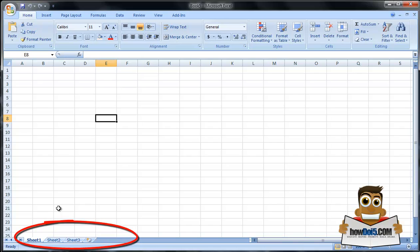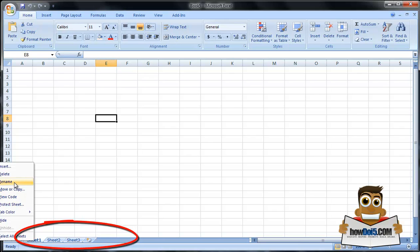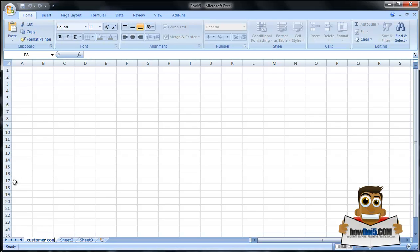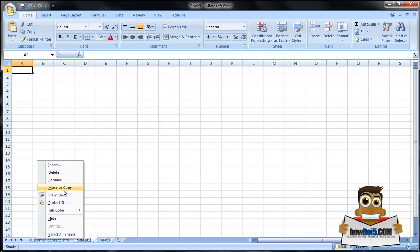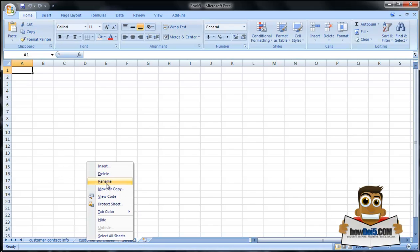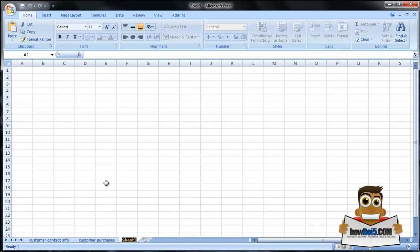The first thing we're going to do is rename the sheets to help keep you organized. To rename a sheet, just right-click and rename. We're going to call this first one 'customer contact info.' Let's do the same for the second one — right-click and rename — and we're going to call this 'customer purchases.' Finally, this third one, let's use this for 'sales trends.'